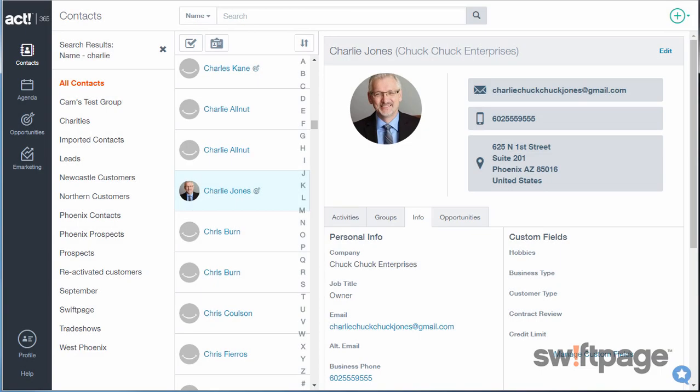Create new opportunities that can track status, value, and estimated close dates, and tailor custom fields to suit your business. Schedule timely activities to keep your deals moving.